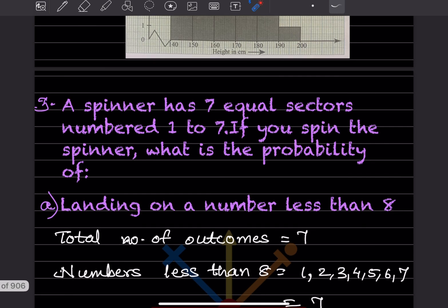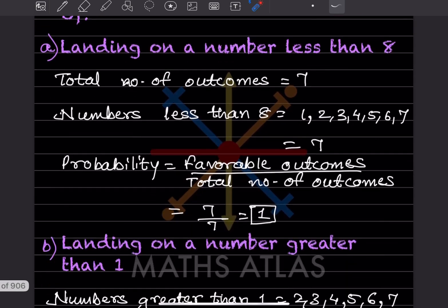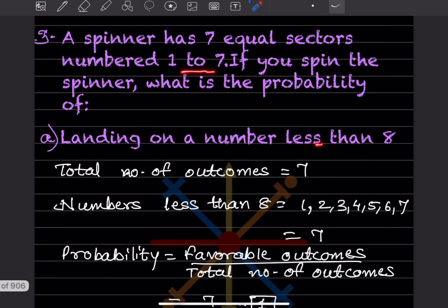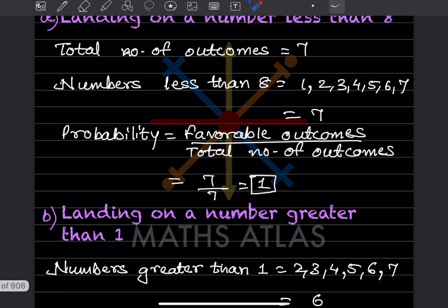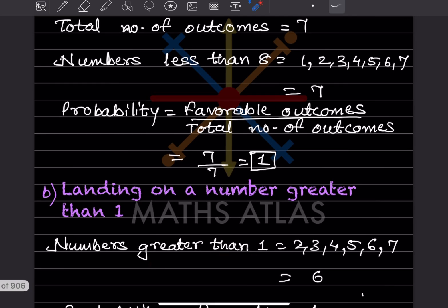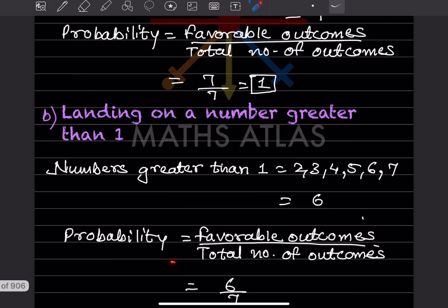A spinner has 7 equal sectors numbered 1 to 7. If you spin the spinner, what is the probability of landing on a number less than 8? Since all numbers 1 to 7 are less than 8, total favorable outcomes is 7 and total outcomes is 7, so probability will be 1. Landing on a number greater than 1: numbers greater than 1 are 2, 3, 4, 5, 6, 7 — that is 6 numbers, so probability is 6 by 7.